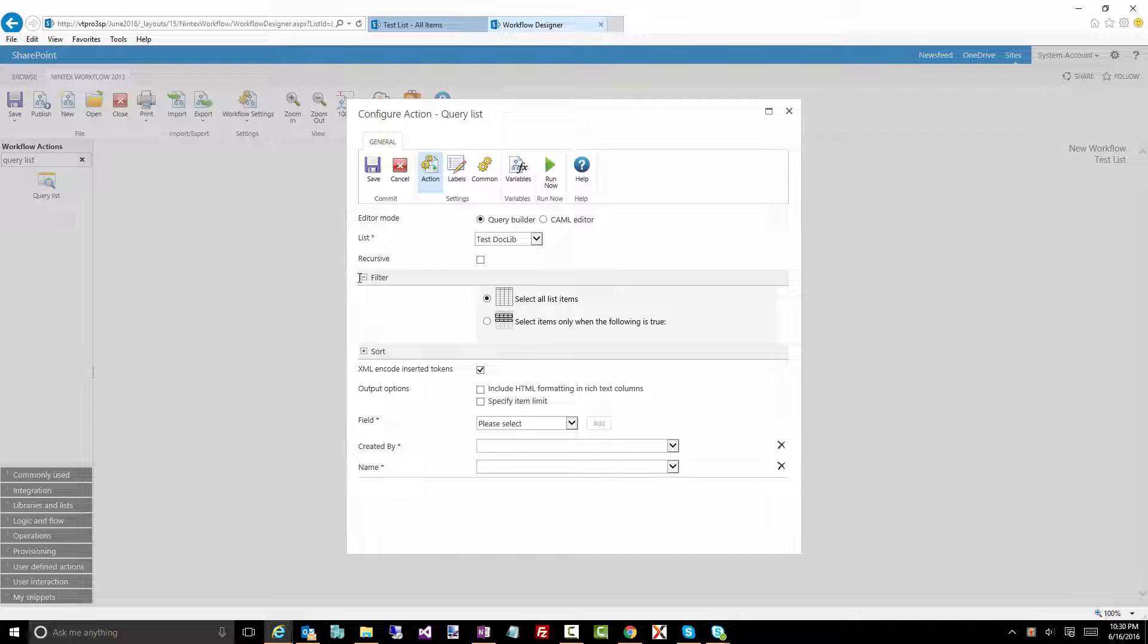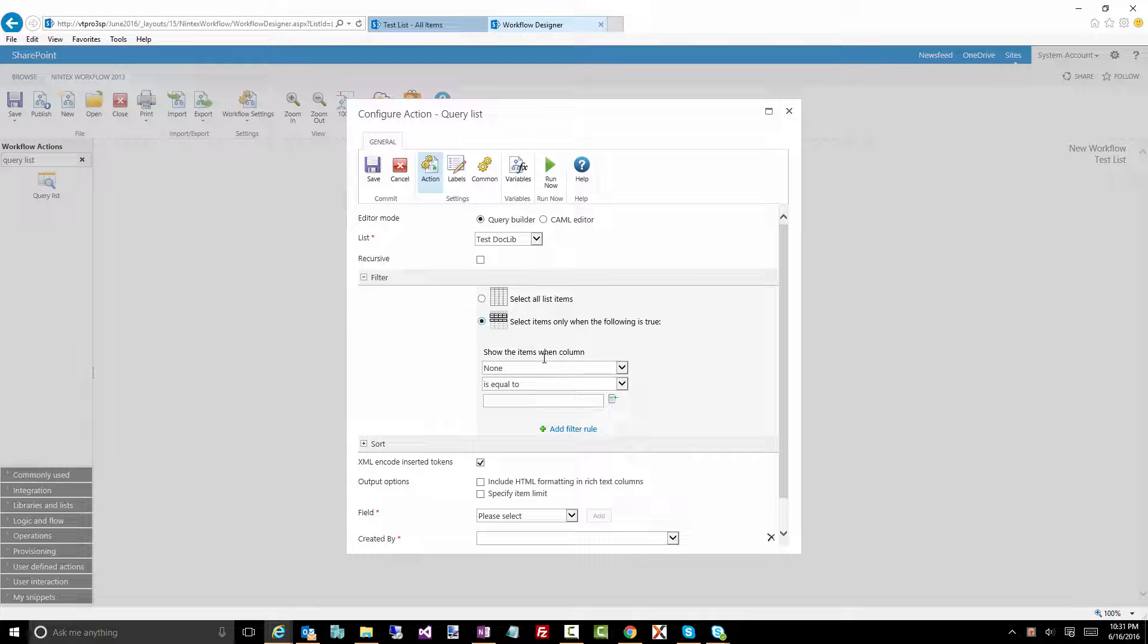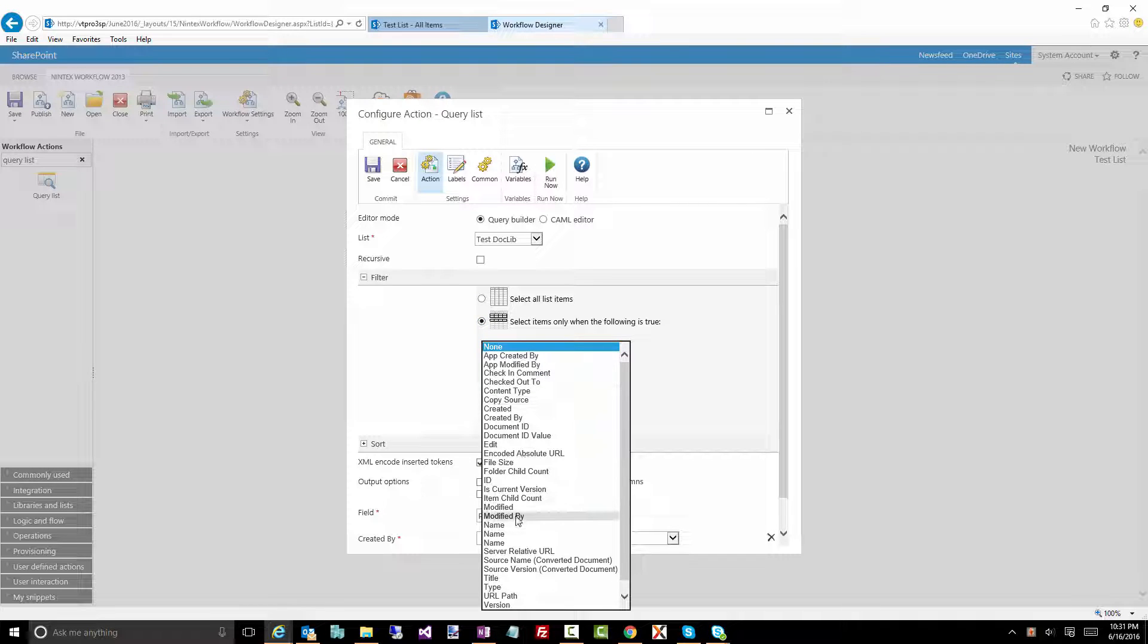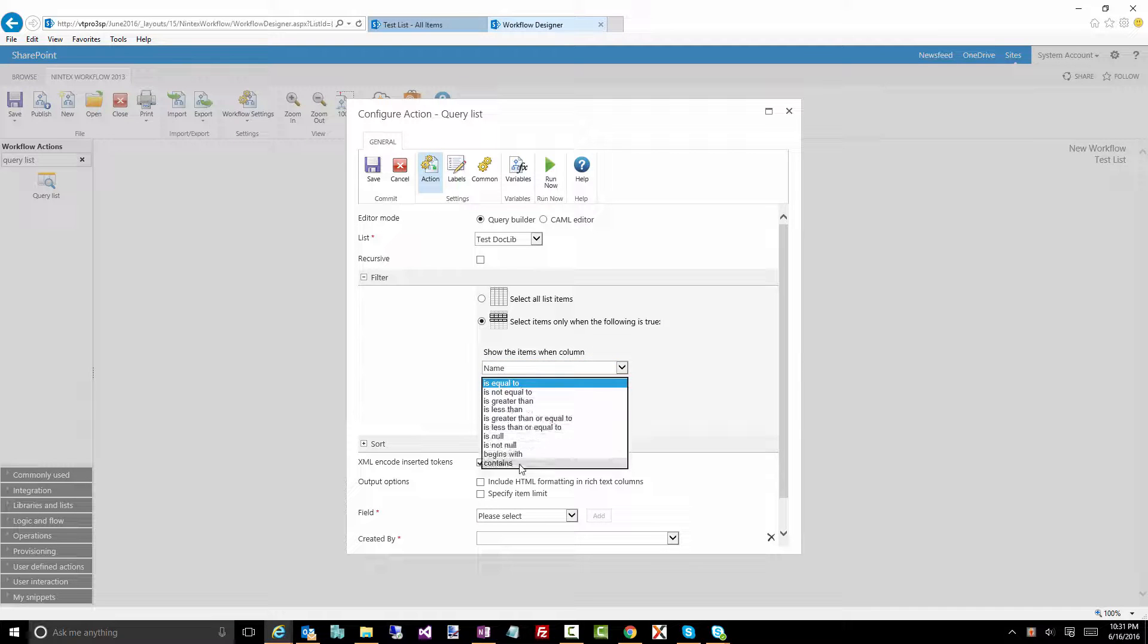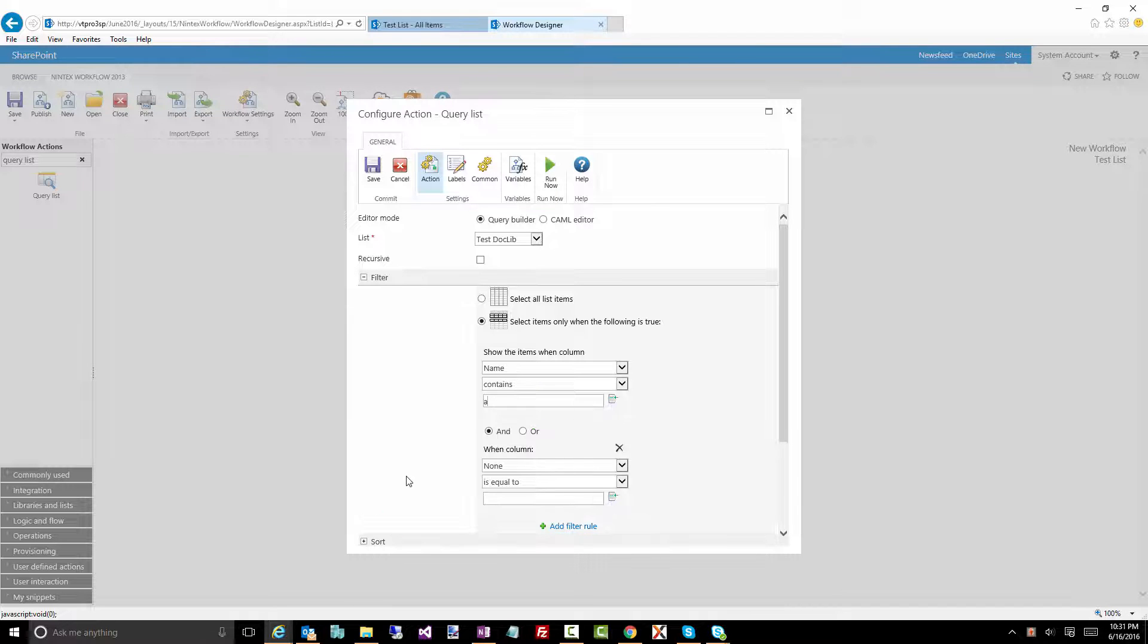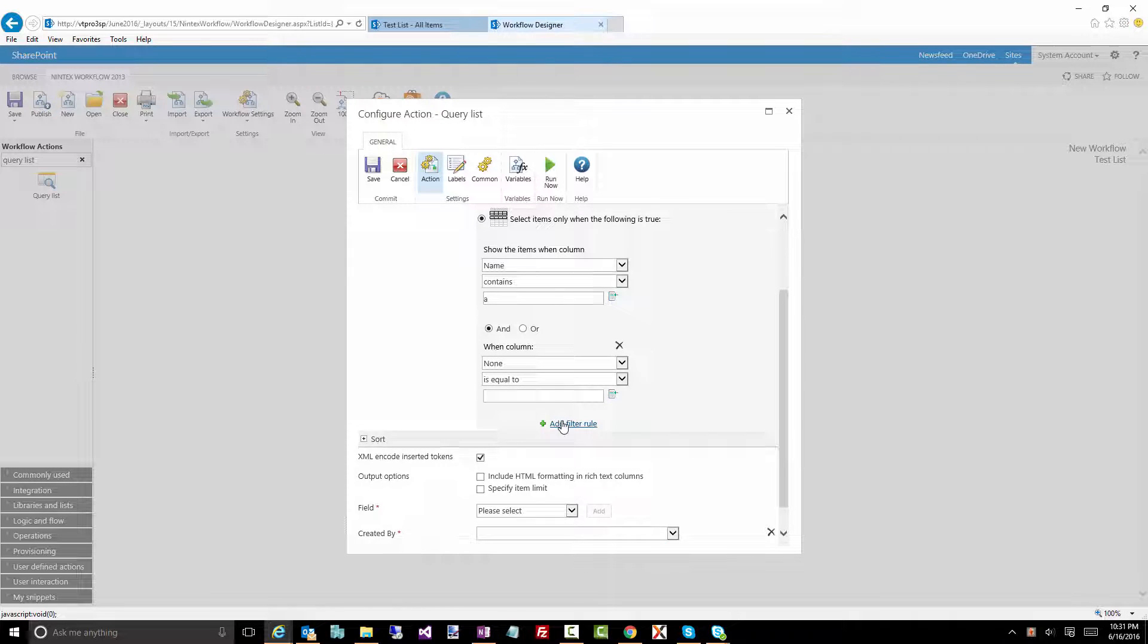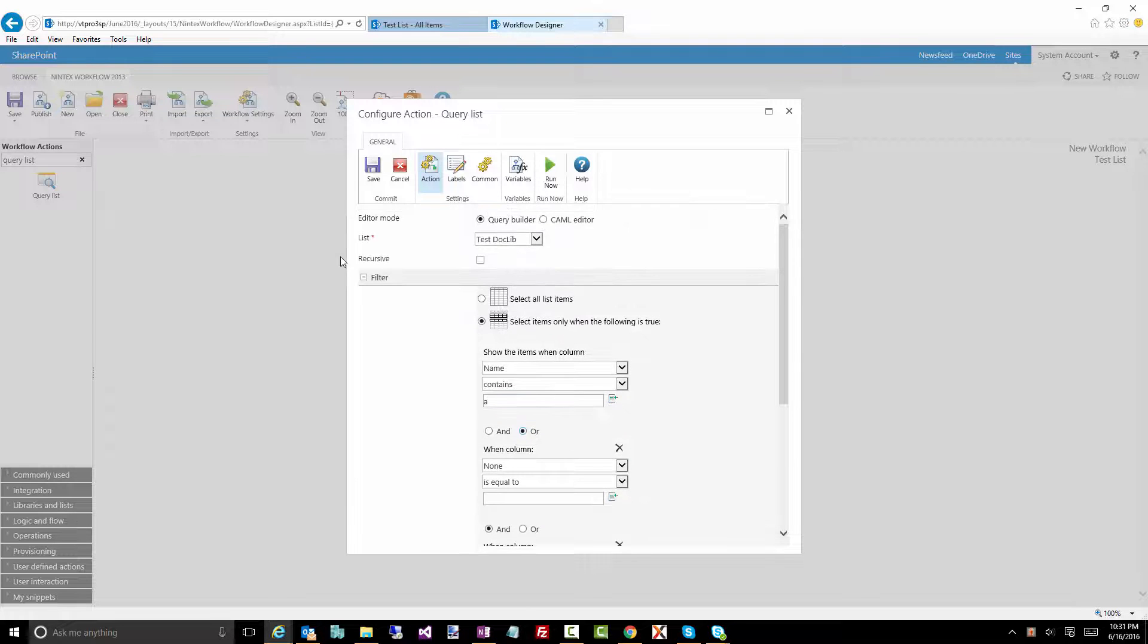The filter option lets you filter on particular data so if you have maybe your workflow runs on a particular item that was created, you get some data out of that item, maybe a particular item property, and now you want to go and query a list to say give me all the data I need based on this condition. This is what this filtering is. So you can see the default is select all these items, but you also have the ability to do select items only when the following is true. Right, you might say I want everything where the name contains the letter A something like that. Now there's other filters you can add so you can do and, or, and all that sort of stuff so you can make this as complex as you want to filter down to the exact piece of data that you actually need.